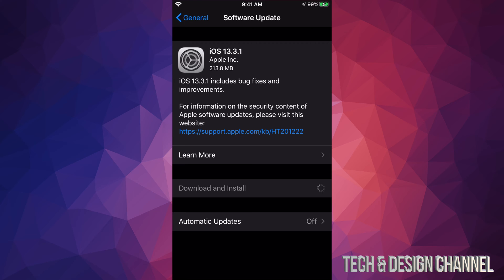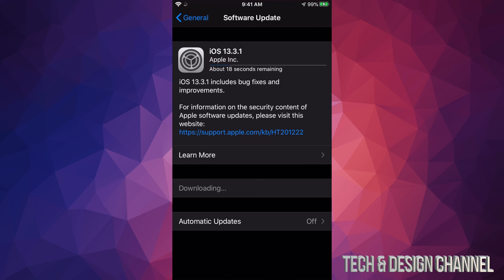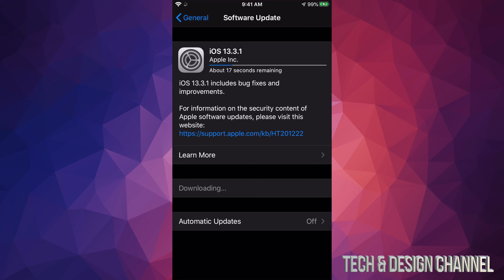Once you put in your passcode, it's going to start downloading, then it's going to install. So in the downloading process, if your phone or iPad turns off, it's no big deal. However, if it turns off when it's installing, that's a problem.